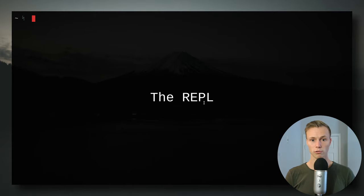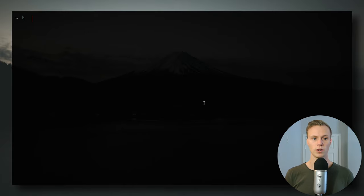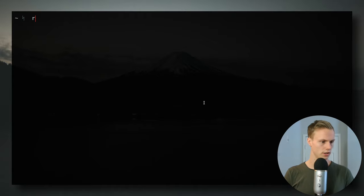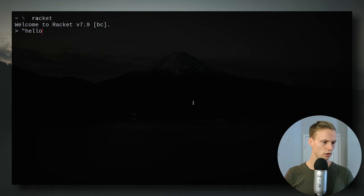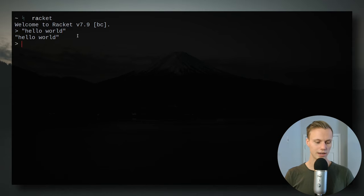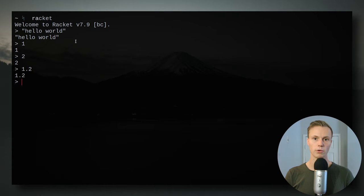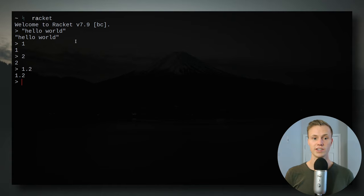Really quickly, I'm just going to explain what a REPL is. A REPL is very simple — it basically stands for read, eval, print loop. You can type 'racket' and it will open up a REPL for you. You can type hello world and it evaluates to hello world. Numbers like 1, 2, 2.2, 2.3 also just evaluate to themselves. If you're used to other languages that allow for interpretation, this will be pretty normal.